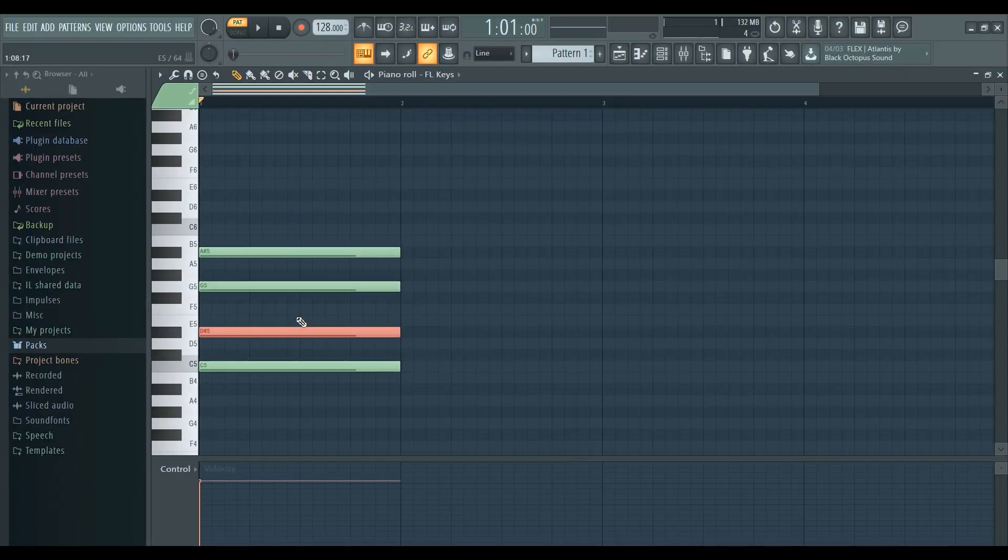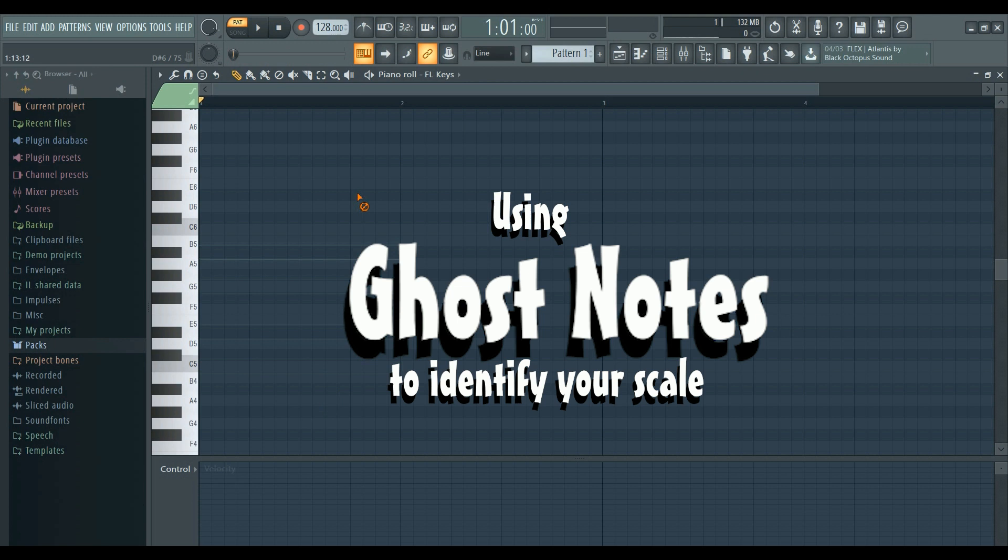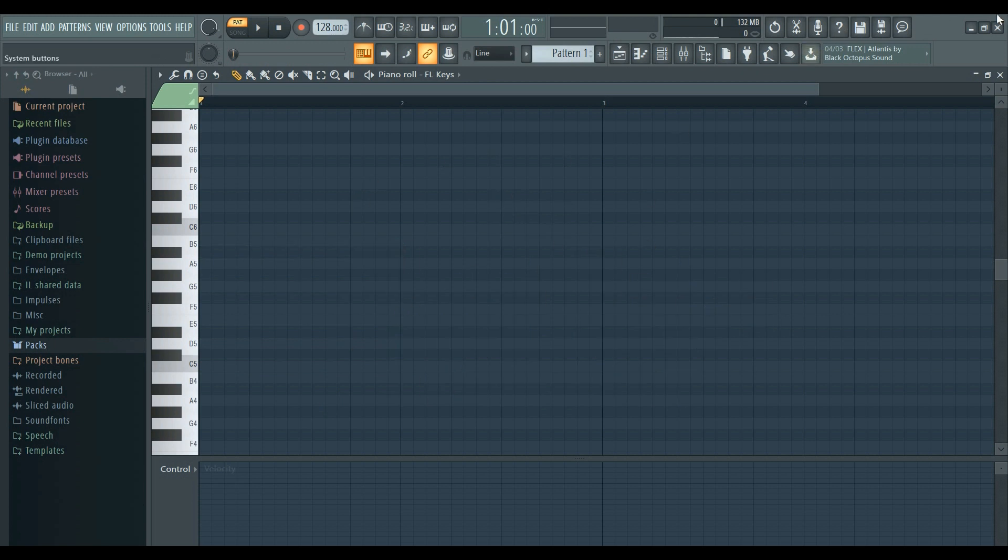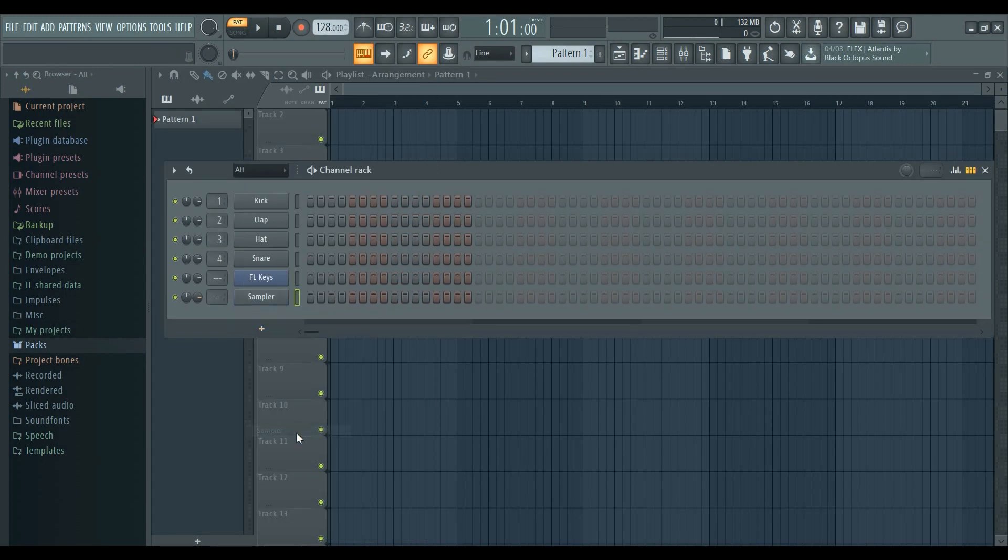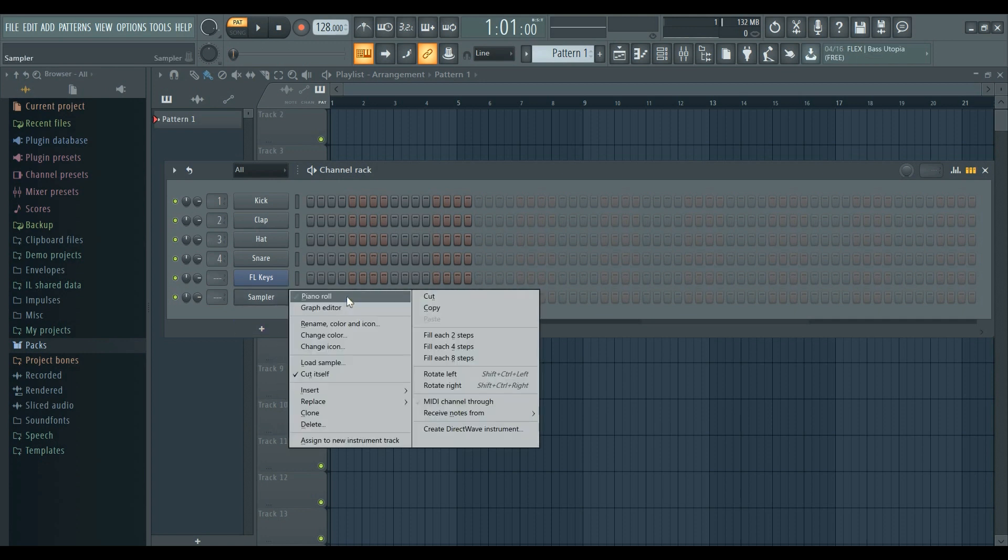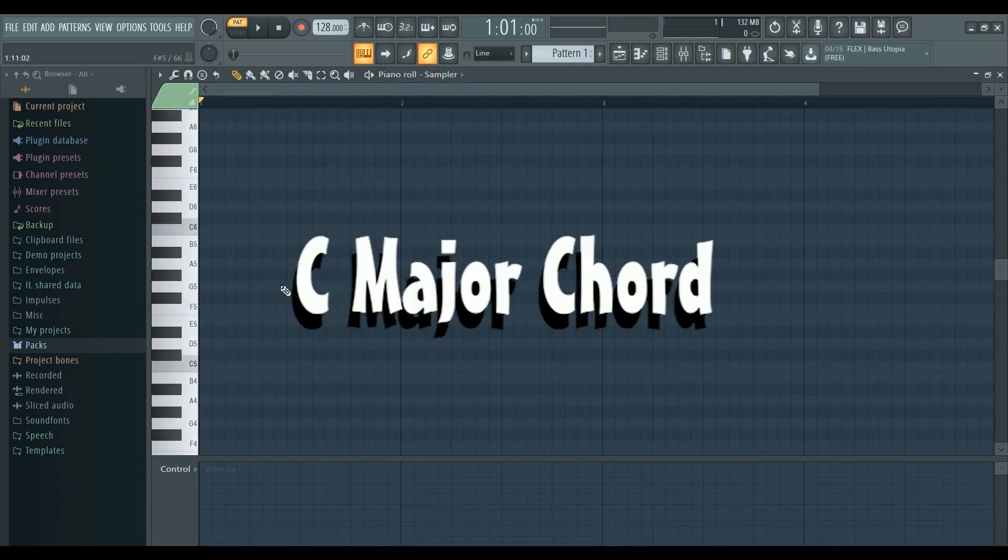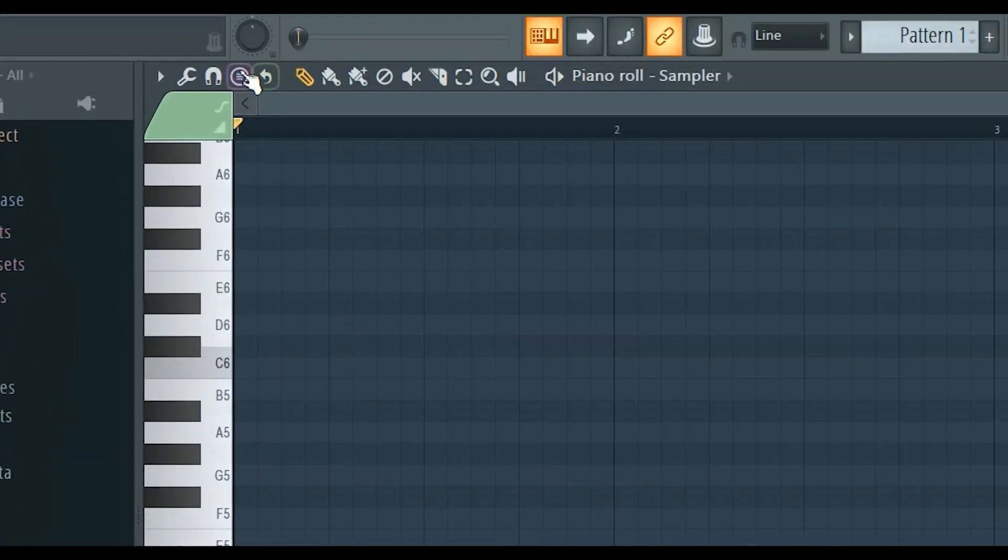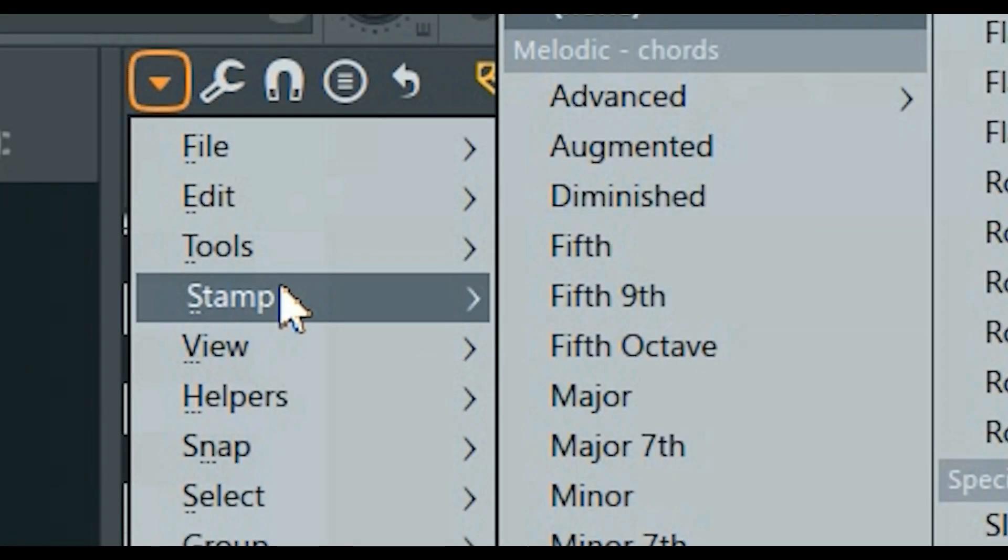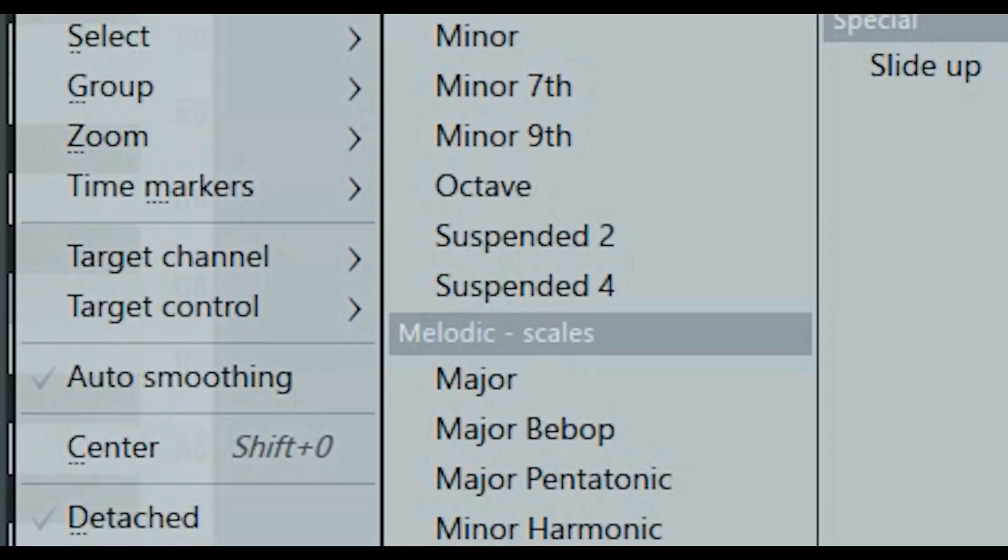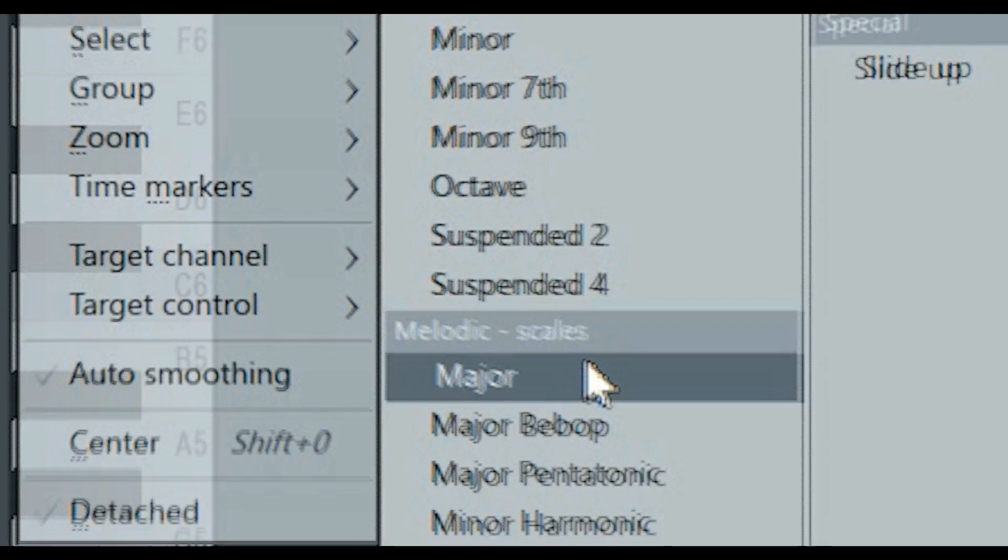So guys, the second method I'm going to show you is using ghost notes to identify your scale. First of all, open up a sampler, then open the piano roll. Let's think that I need to make a C major chord. All I need to do is click this arrow, go to stamp, and select major in the scales section.